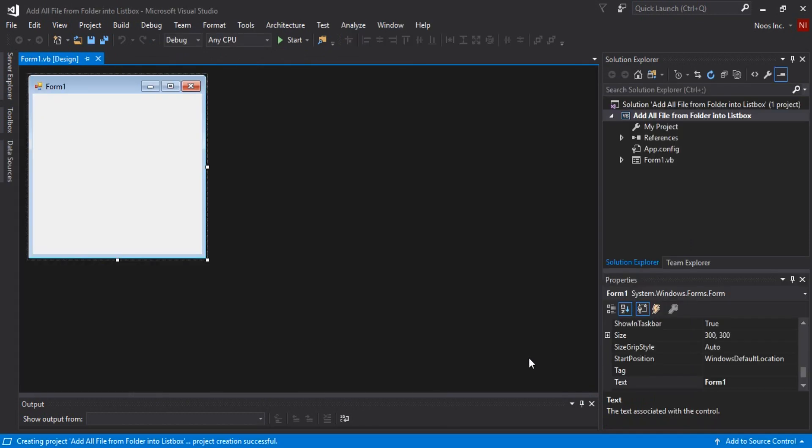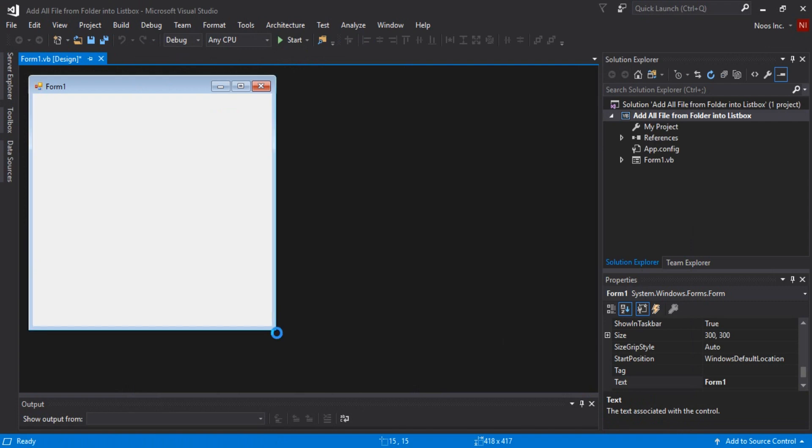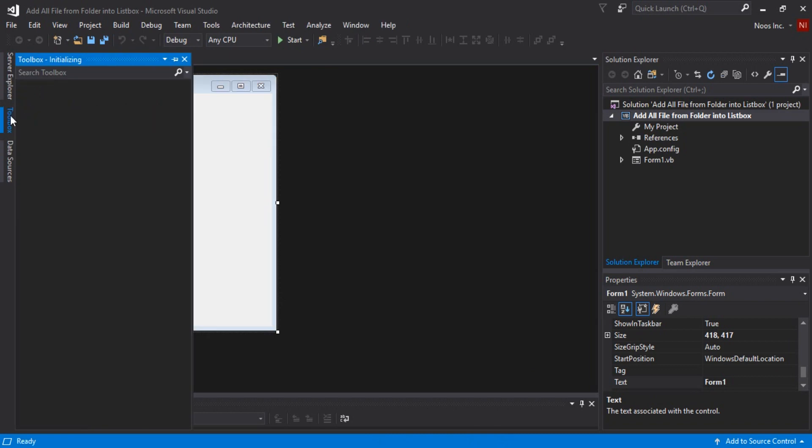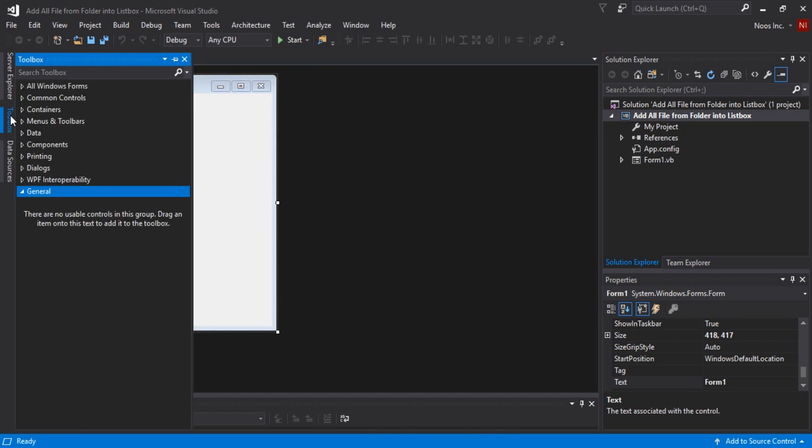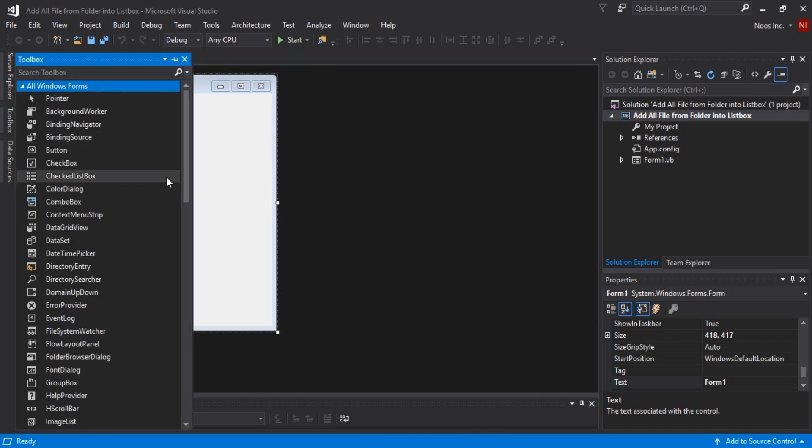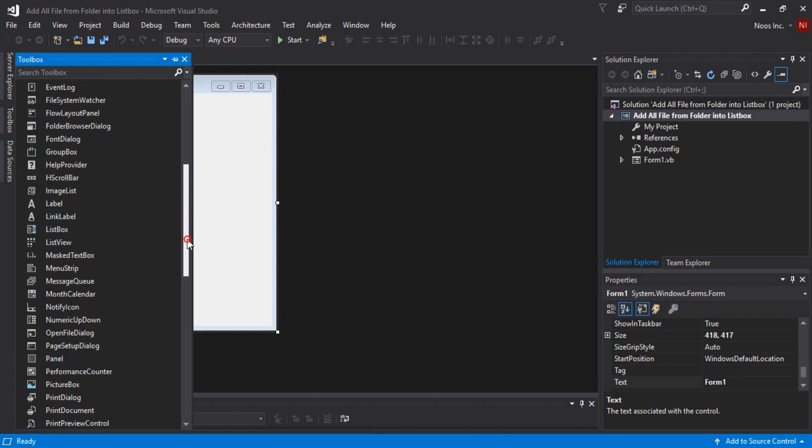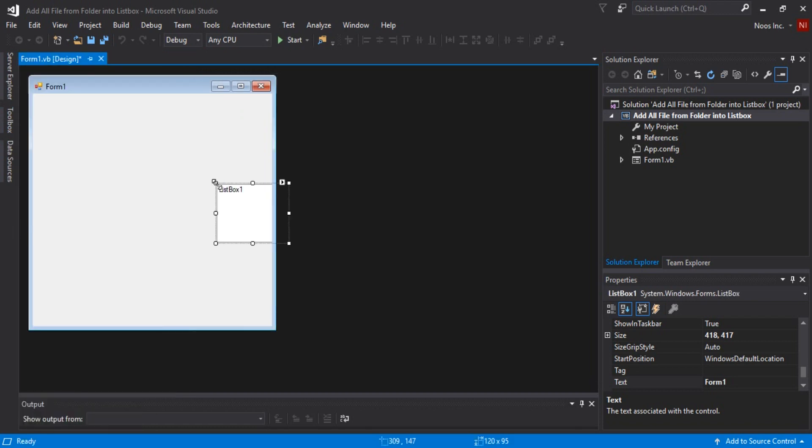Before we start to code we need to adding list box, one button, and because we need to open folder or directory we need using folder browser dialog. Just adding this box here.